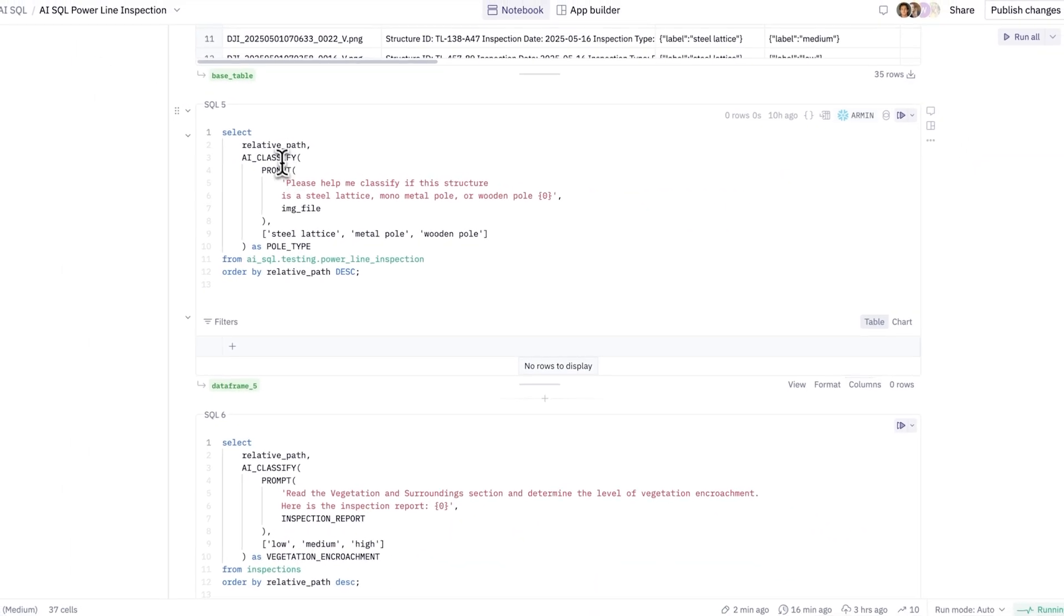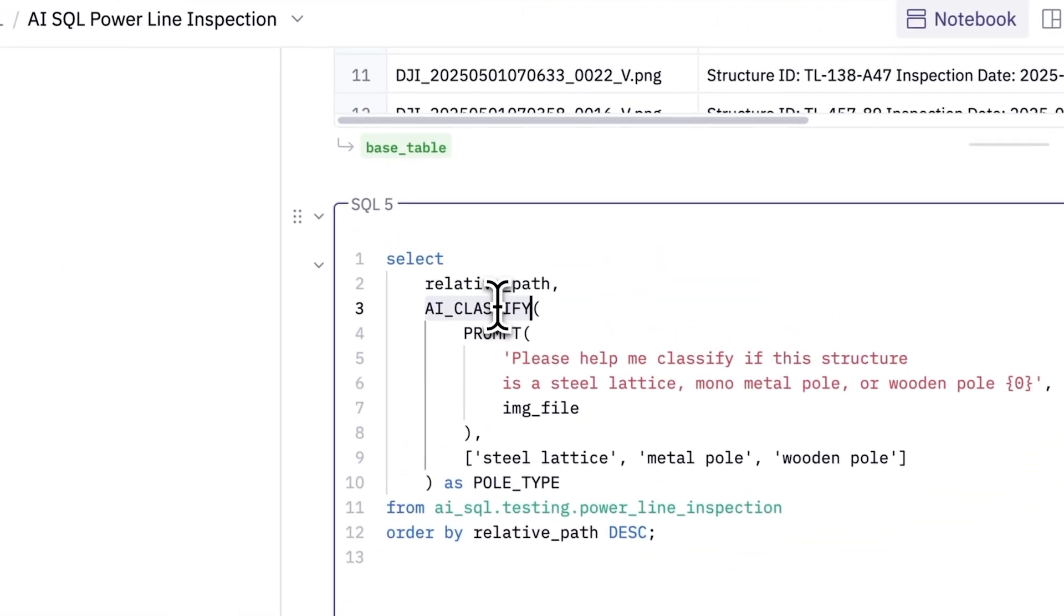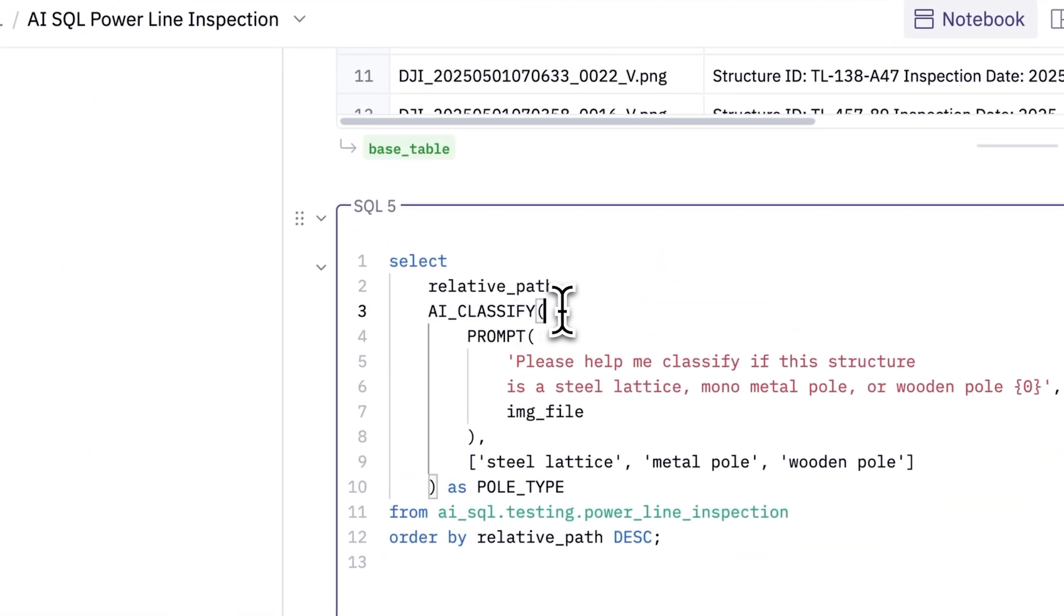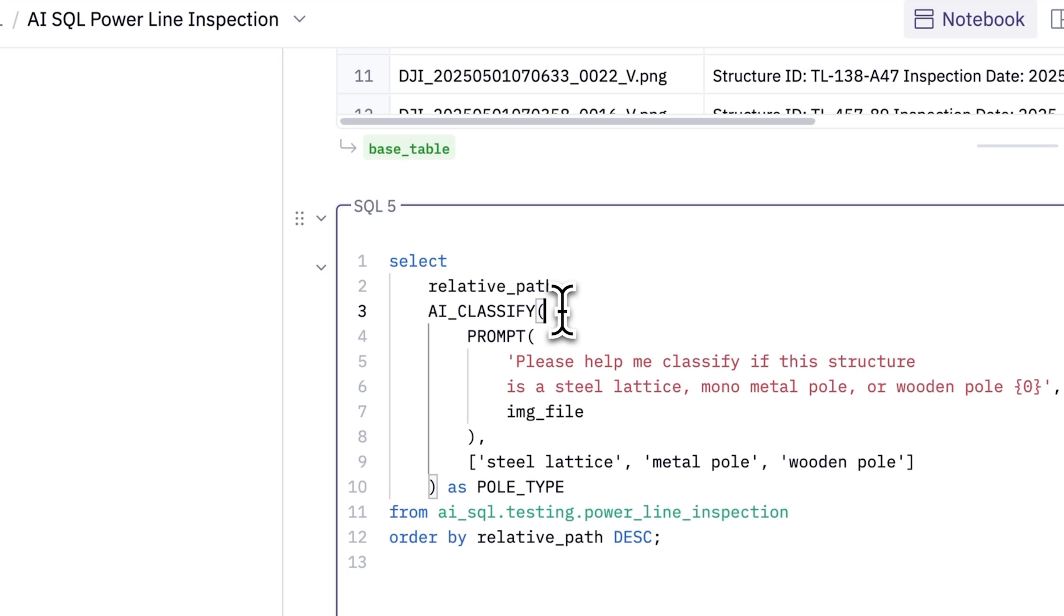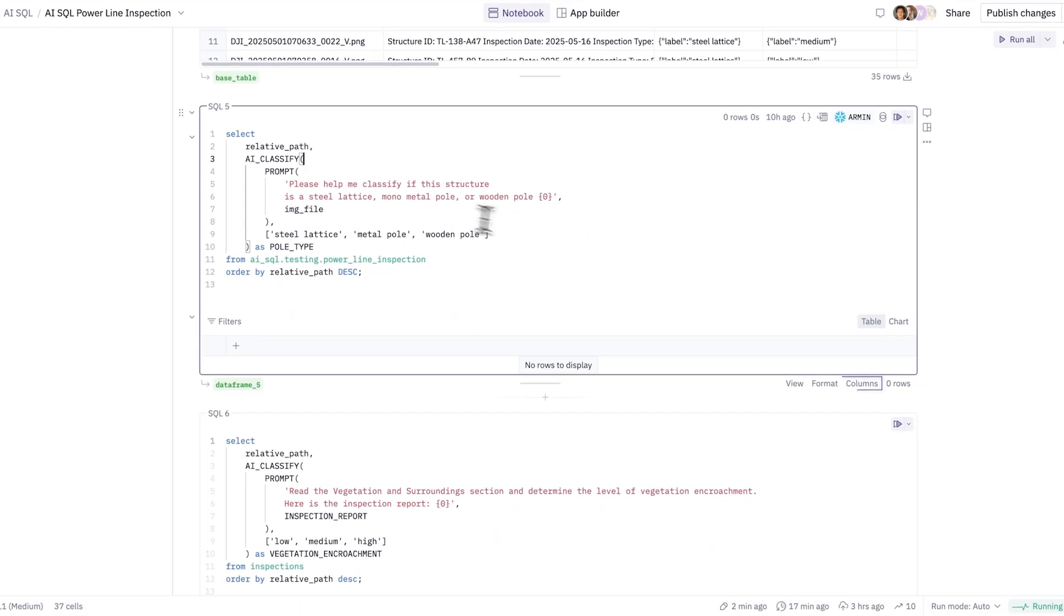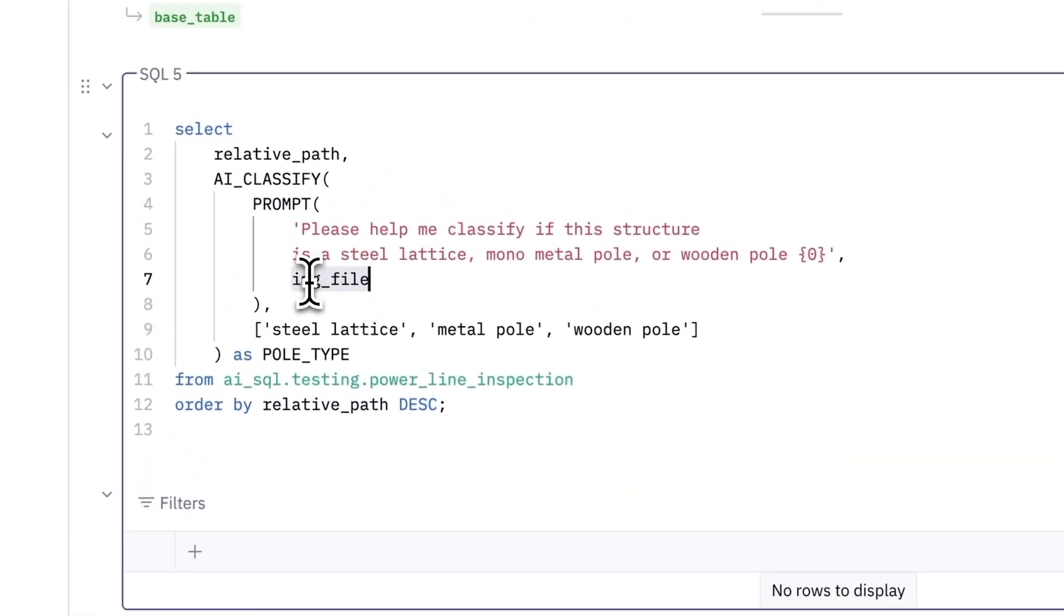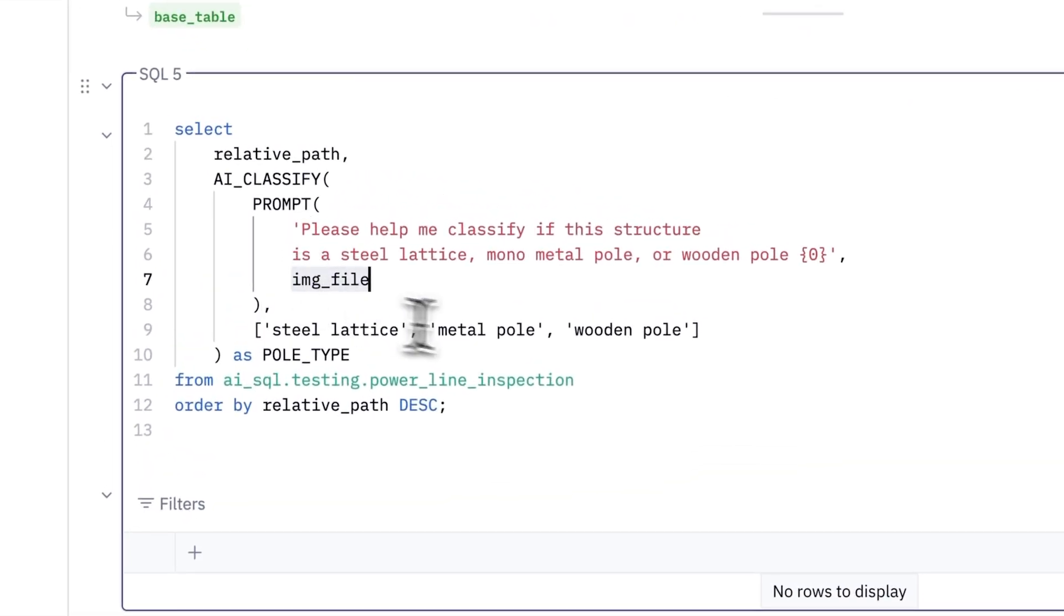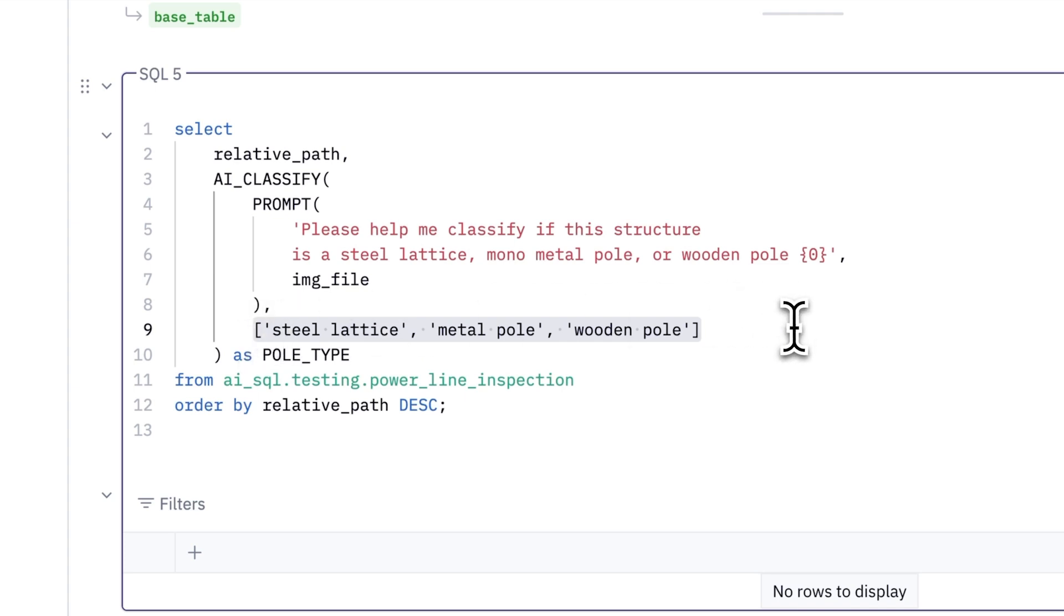I'm going to use this AI classify function. This is a brand new function provided by AI SQL within Snowflake. Here, I'll define my prompt and pass in the image file from the table above. I'll categorize each of my different poles as being steel lattice, metal pole, or wooden pole.